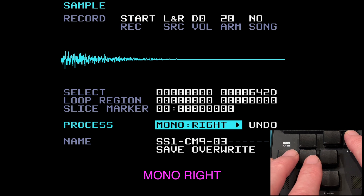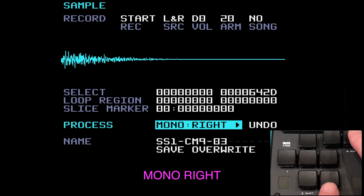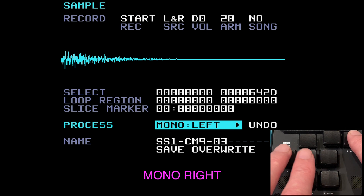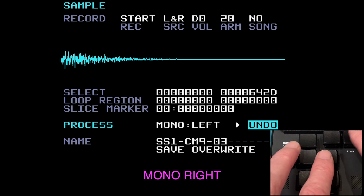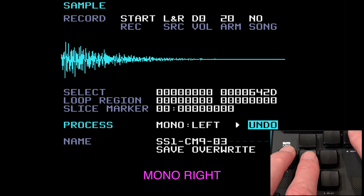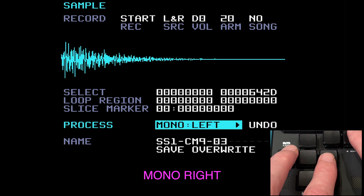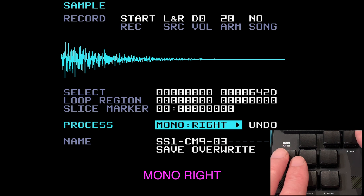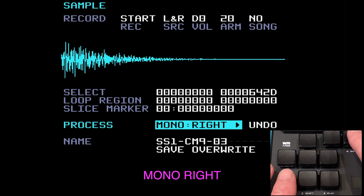The next item is mono right — the same thing but stripping away the left channel instead. We need to come back and press undo first, then go back to the menu and go to mono right, which strips away the left channel.